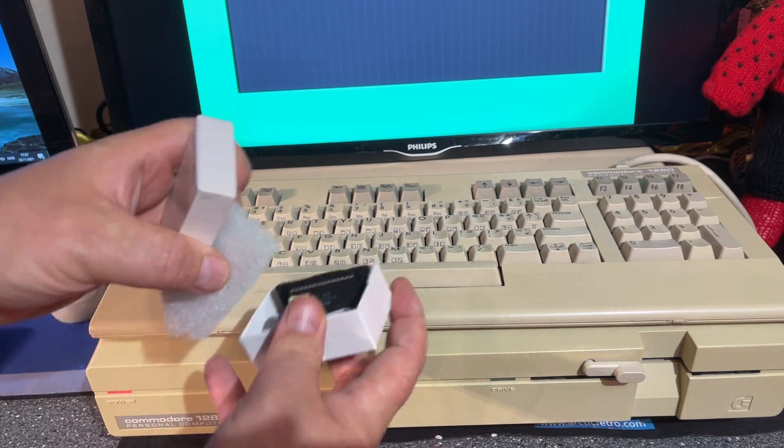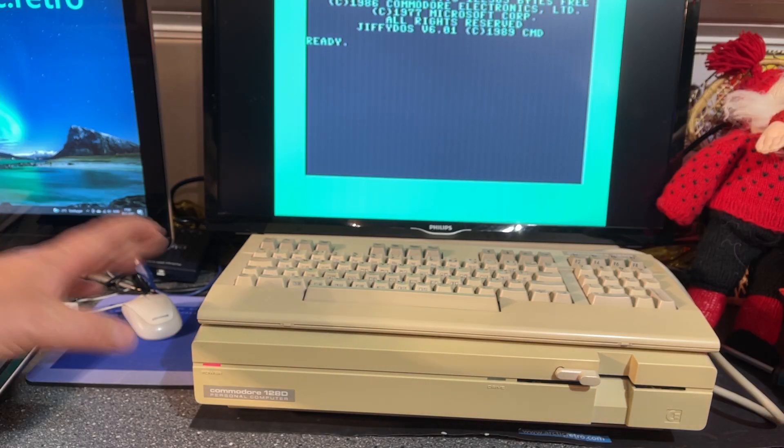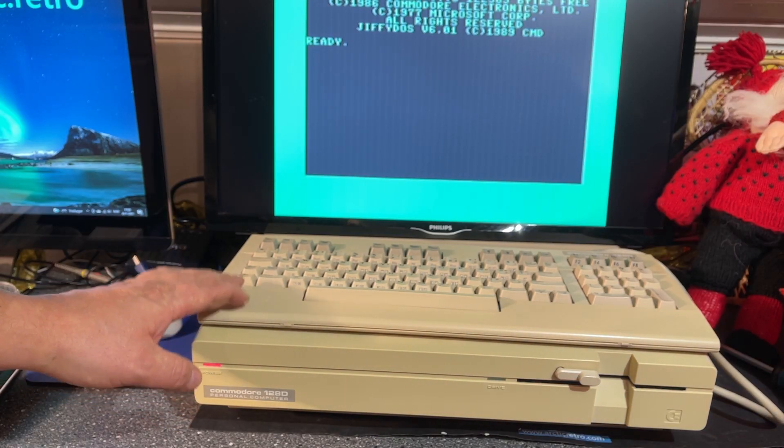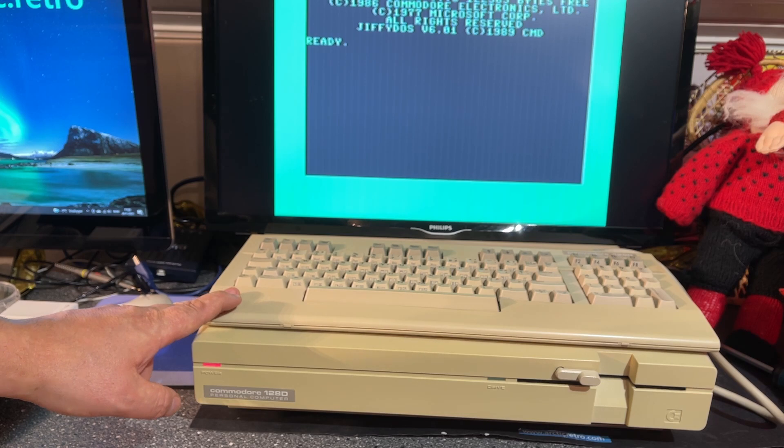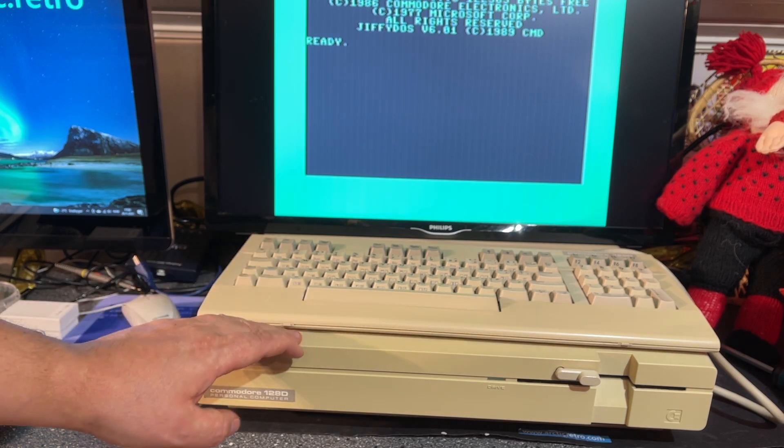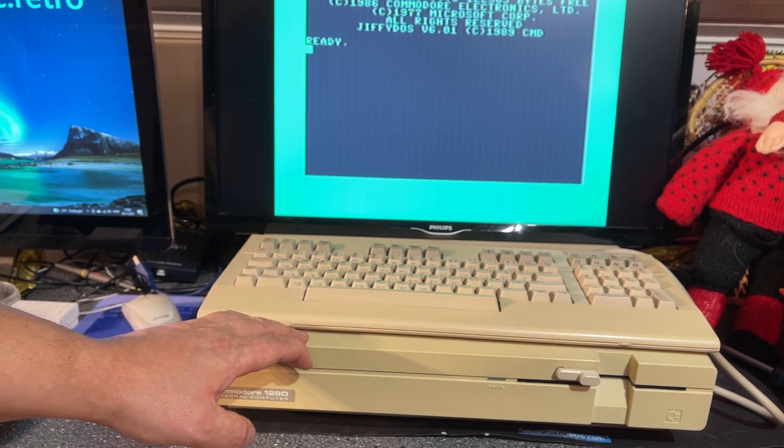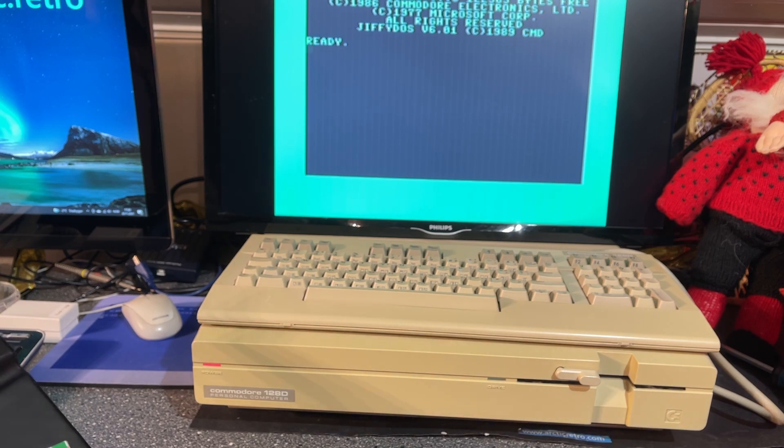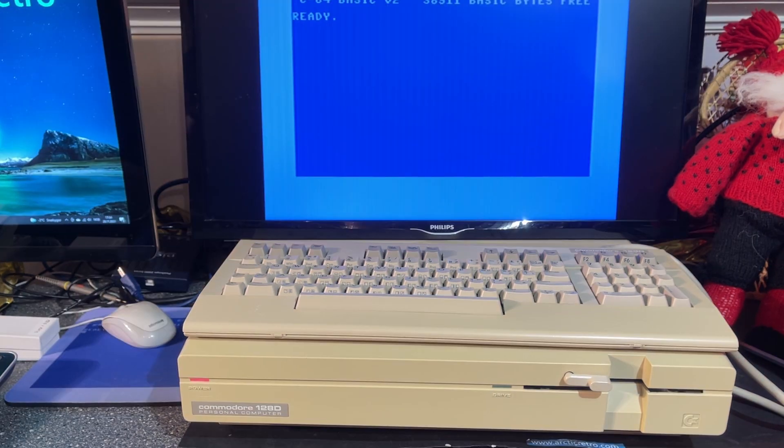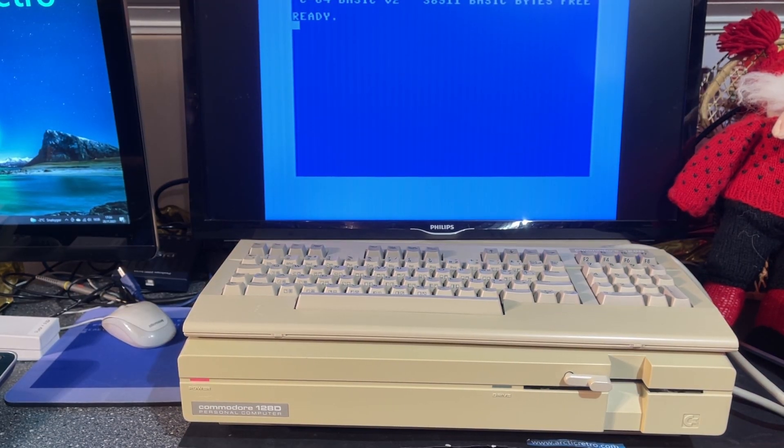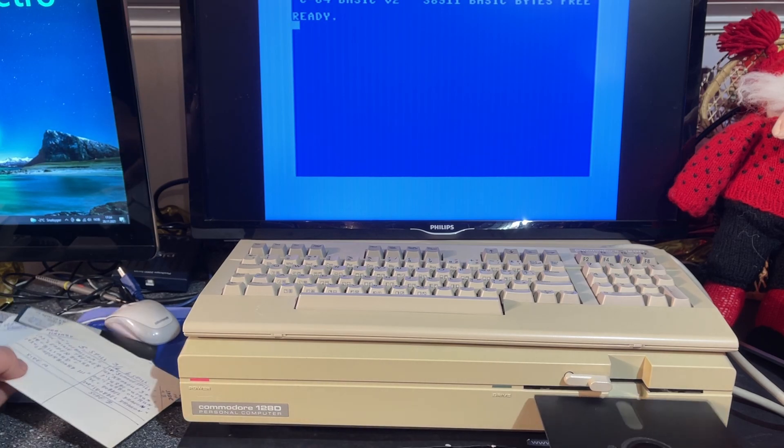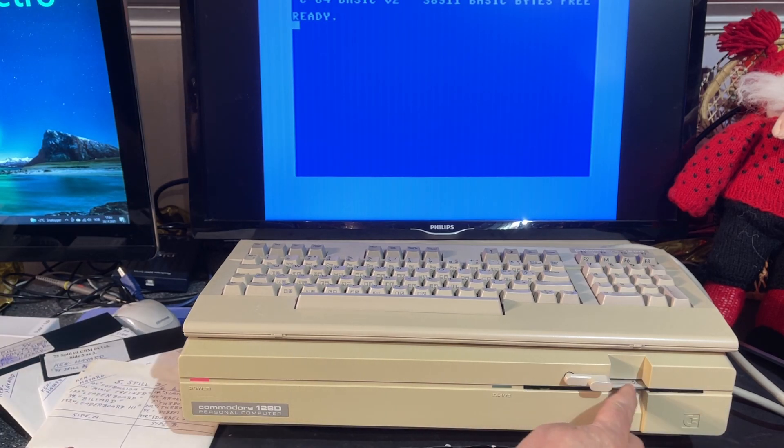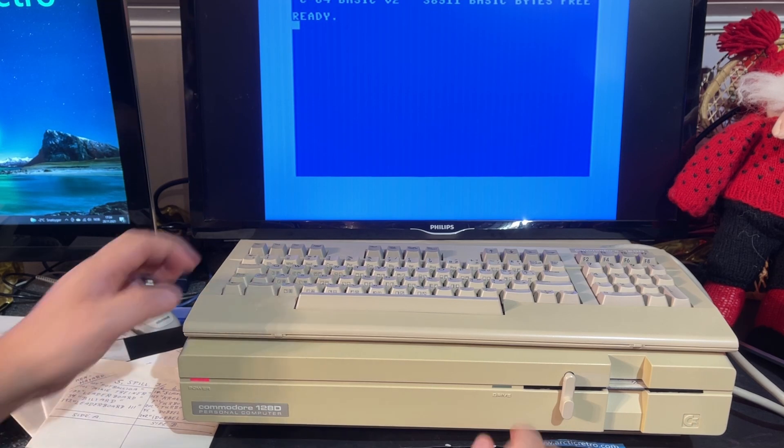I did briefly test the machine when I got it and had an unboxing video about it. However, before I open the machine, I'm going to check if it can read a floppy disk. I have booted into C64 mode. Let's see if we can load something. I have a floppy here which should contain some games.